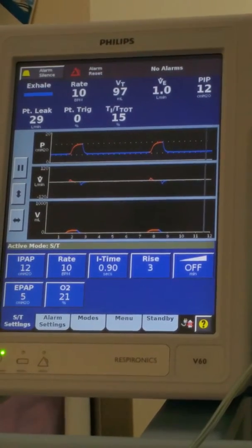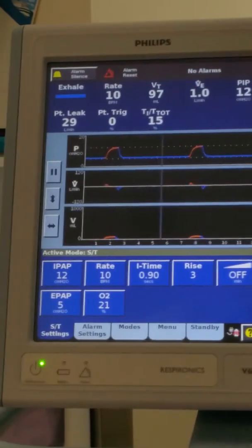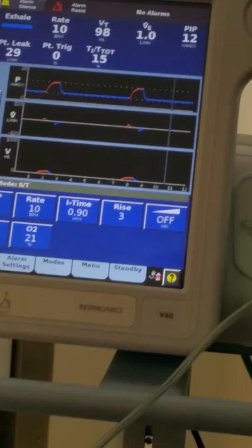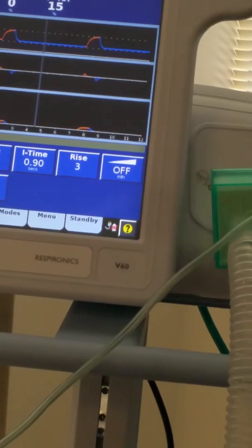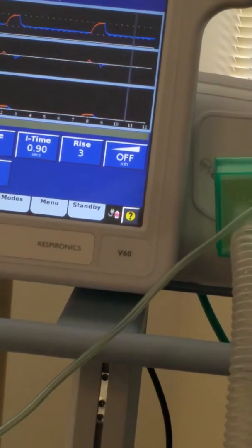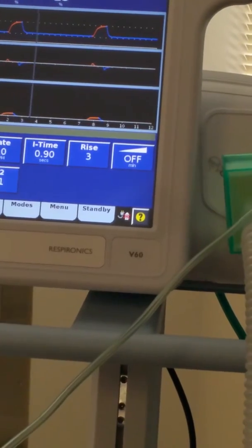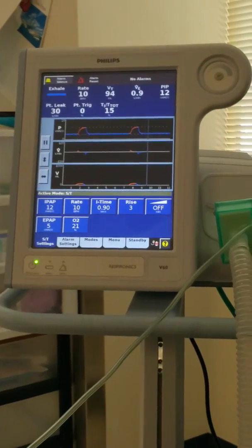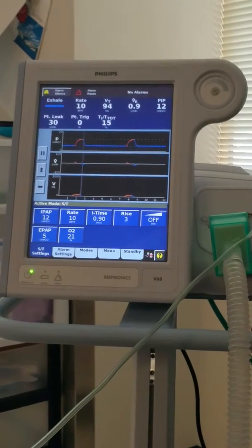So how do I know I got a good tidal volume? I need a number. What is a good tidal volume? It depends on the body weight — ideal body weight. What we want is five to seven milliliters per kilogram of ideal body weight.